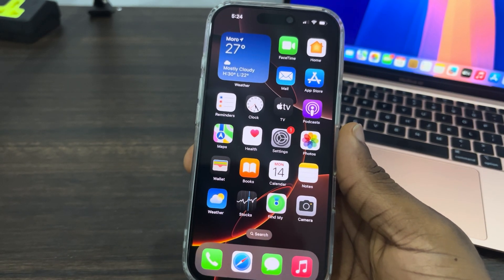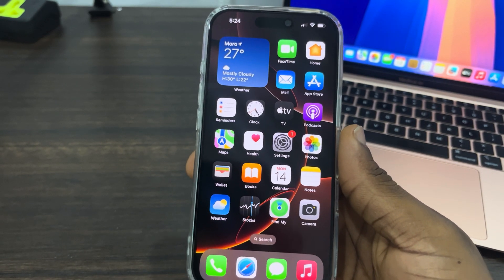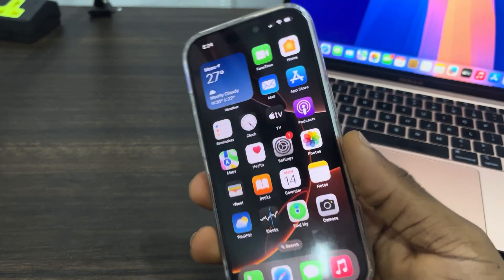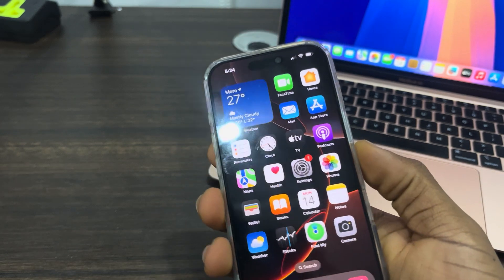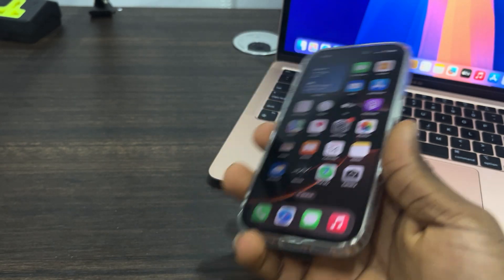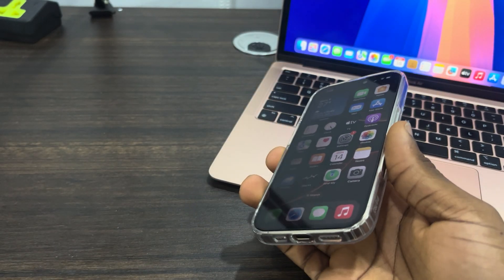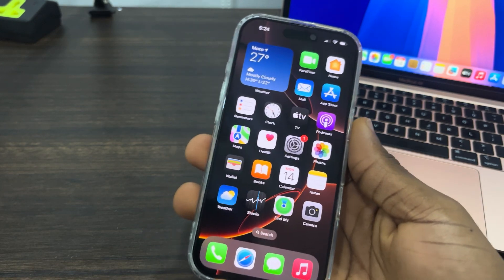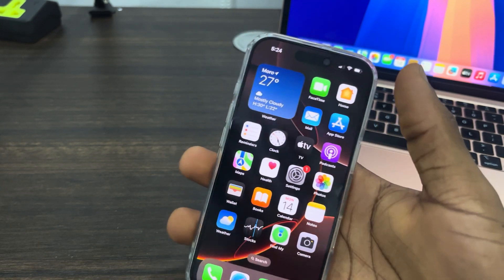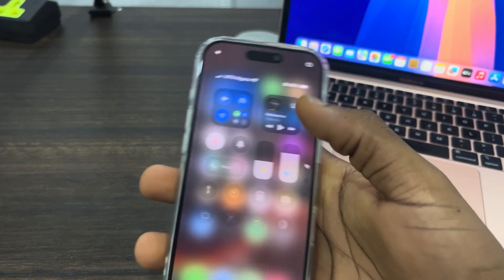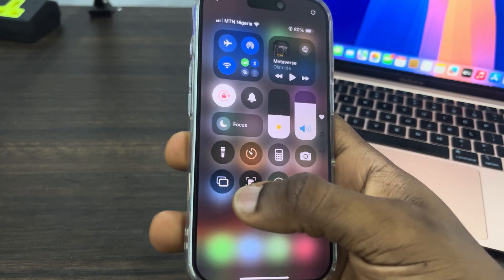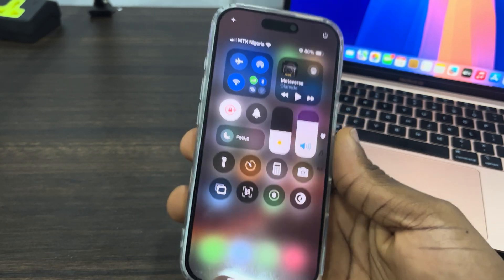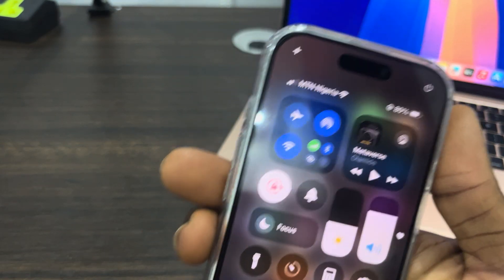Hey guys, so in today's video I'm going to show you how to use screen mirroring on iPhone 16. If you want to share the screen of your iPhone 16 to another device, maybe your Mac or your TV, let me show you how to access the screen mirroring settings. The first thing is scroll down to your Control Center and you're going to see the screen mirroring icon right here.